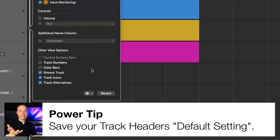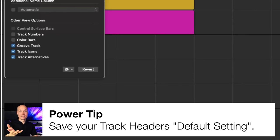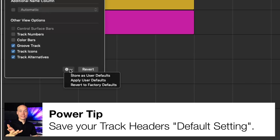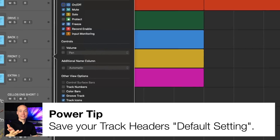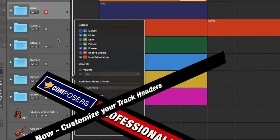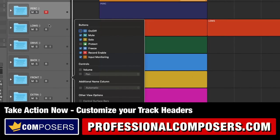Power tip: when you have created a setting that you really like, you can save it as your default track headers setting. This way you can call it up in another project in case you did not start that project from your master project template. So go ahead and set up your personal track headers customization and I recommend saving it as a default setting when you are done.